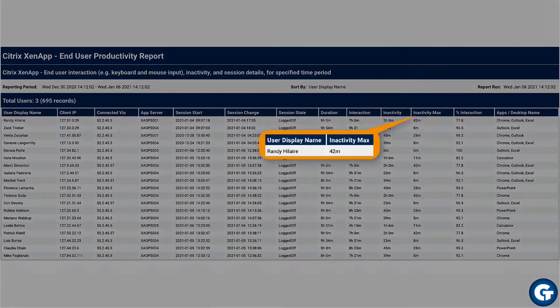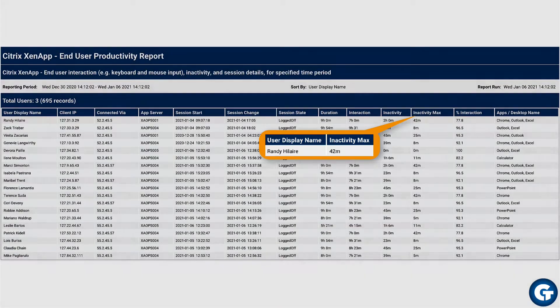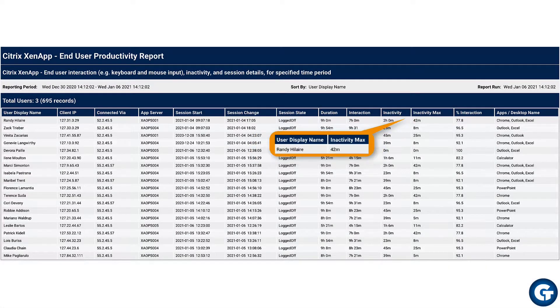Max inactivity defines the longest period of time a user was inactive, which helps highlight abnormal inactivity. For example, 30 minutes of inactivity for lunch might be okay, but a two-hour period may not be.